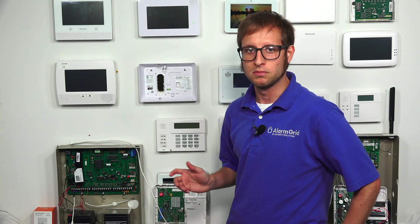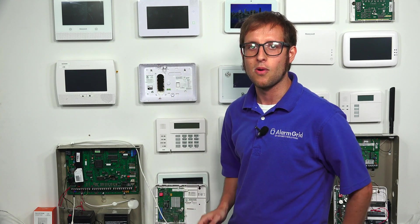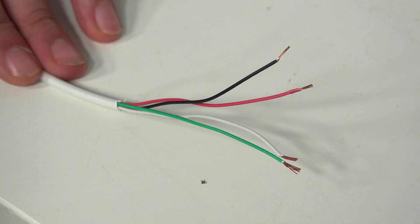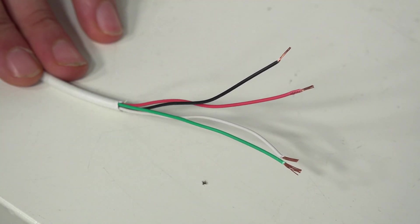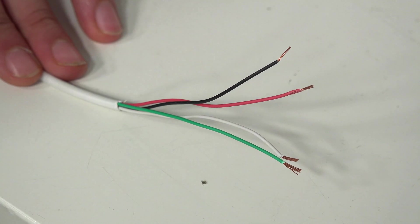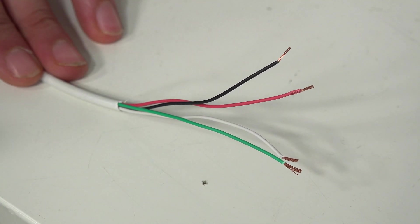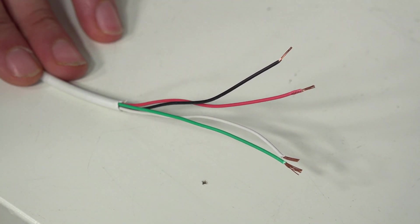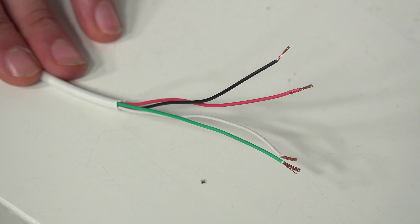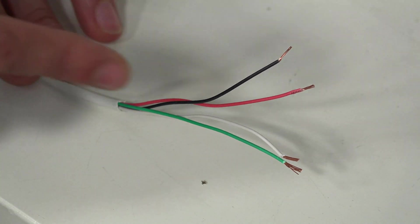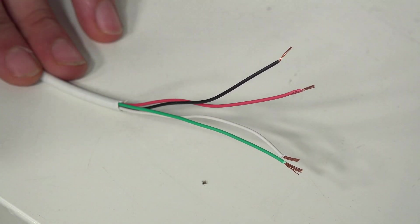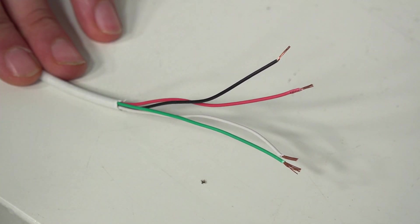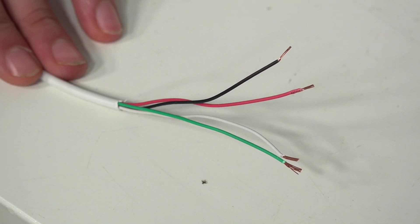And we'll show you what each wire means and where it's going to go on the communicator and on the panel. So like I said, the Honeywell 7847i uses a four-wire connection with the Vista panel, with the Vista Turbo panels. So it uses two wires for power and two wires for communication.